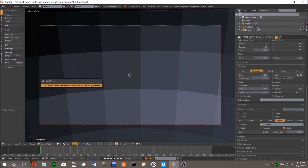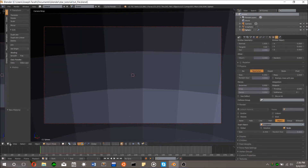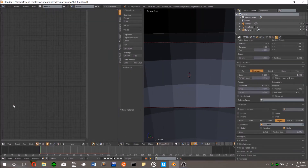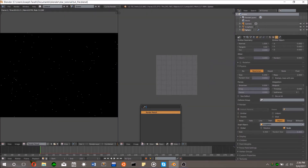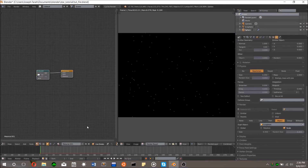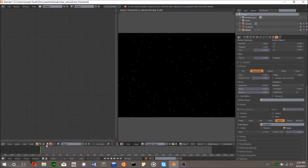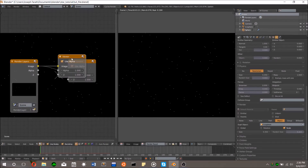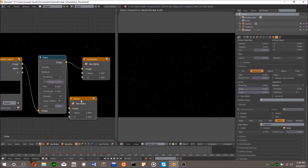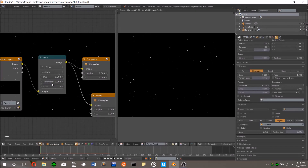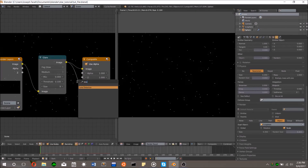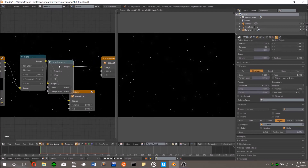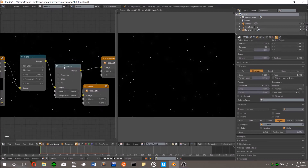Render your image and we can begin compositing. Split your screen vertically to show the rendered image and the compositor. Check Use Nodes and Backdrop so you can begin improving the render. The first thing we're going to do is add glare. Add a glare node, change the type to fog glow, and play with the threshold so that some of the stars are illuminated but not all. Next, add a Lens Distortion node, check off Jitter to add some film grain, and change the dispersion value to something low like 0.01. This will add some cool-looking chromatic aberration. After that, you're done!